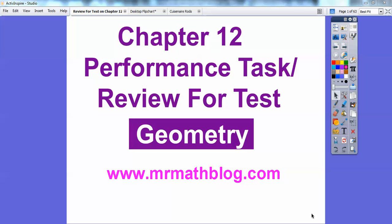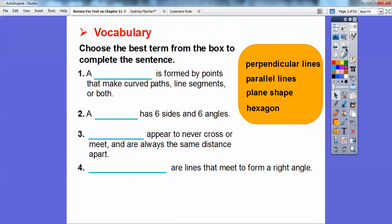So this is either called a performance task or a review for your test on chapter 12, which is on geometry. It was a fun chapter to do, so let's get started.